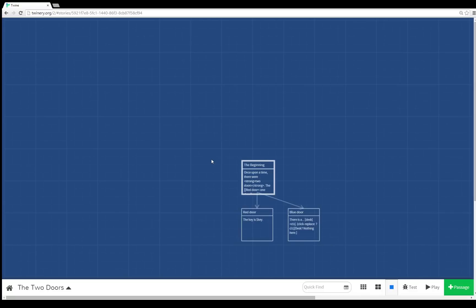Well, there you have it. It's not a very exciting story, but it should help you get started with making things in Twine 2.0, a new version for showing things off on the web in Twine. Thanks for watching.